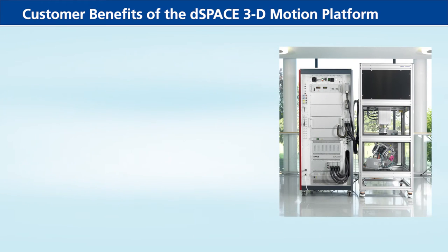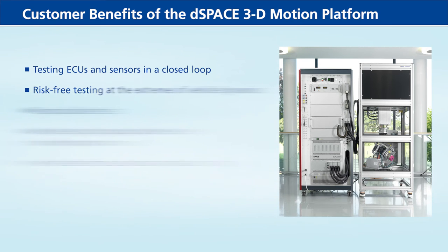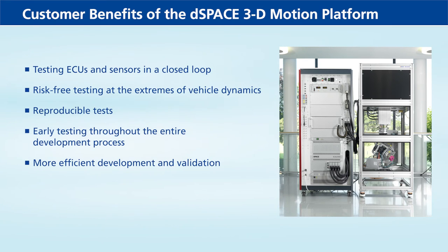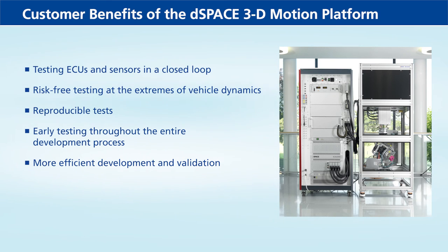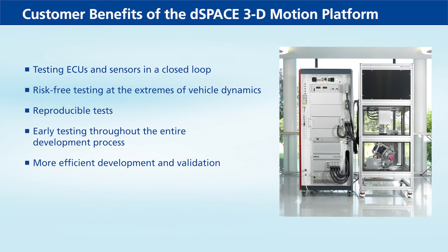Customer benefits of the D-Space 3D motion platform: Testing ECUs and sensors in a closed loop, risk-free testing at the extremes of vehicle dynamics, reproducible tests, early testing throughout the entire development process, and more efficient development and validation.